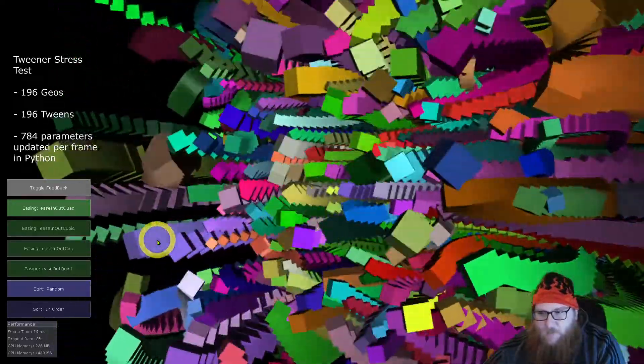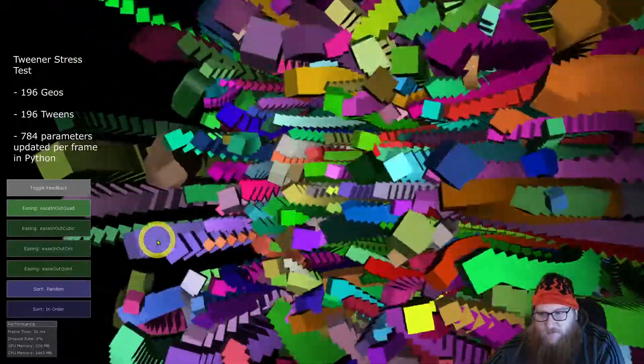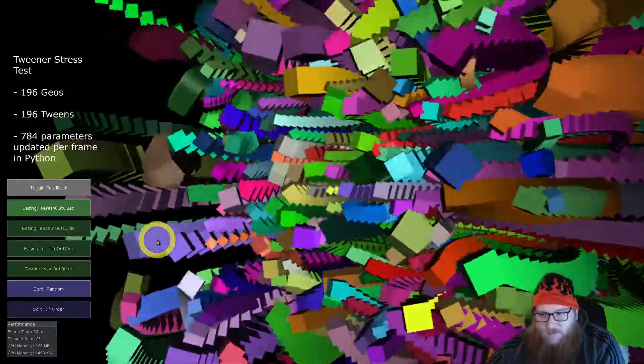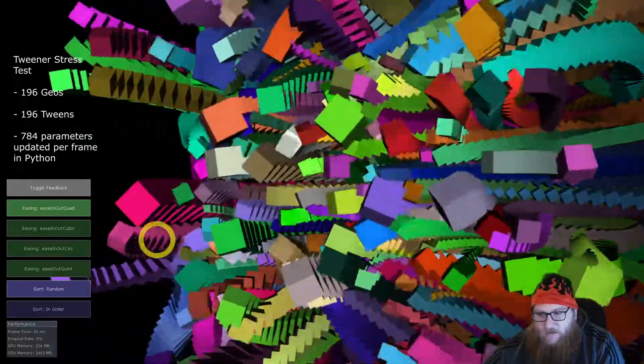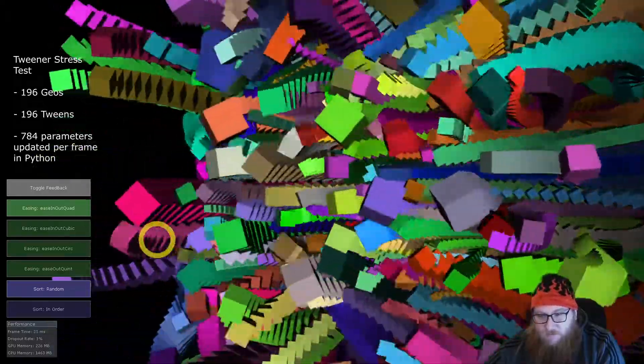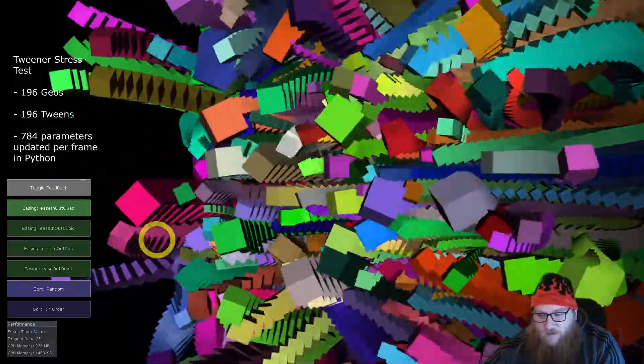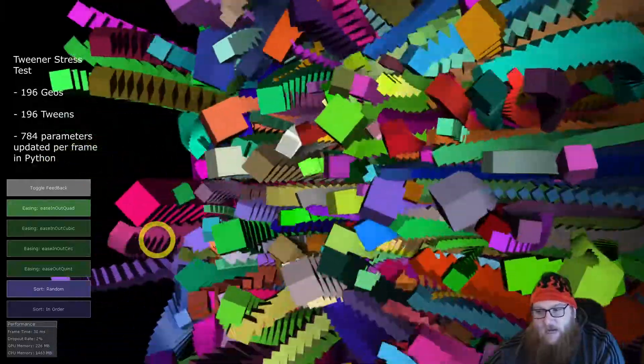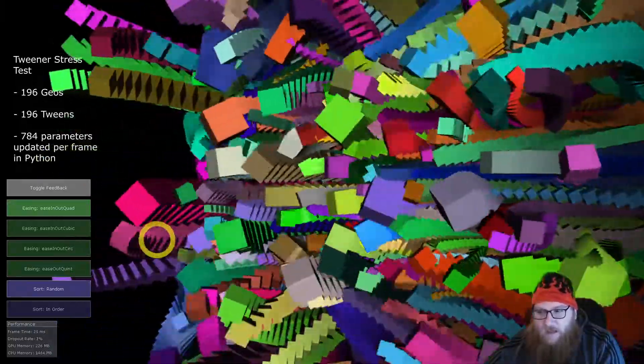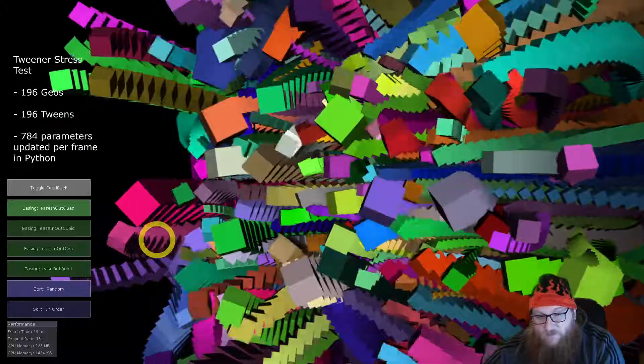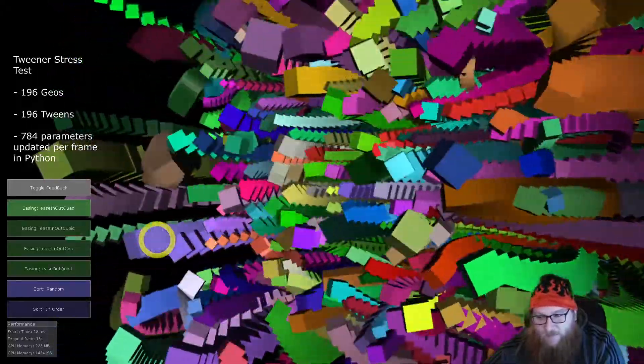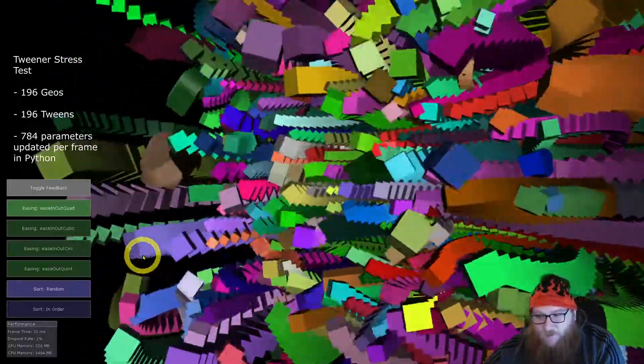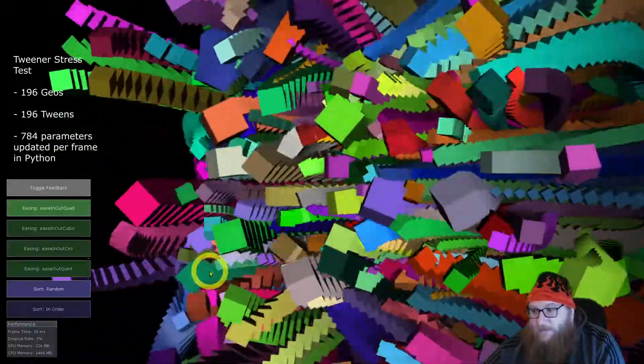I'll turn on feedback because this is TouchDesigner, you gotta have a little feedback. I hope this inspires you to look into what is possible using the tweener class. Beyond what I use it for, mostly user interfaces, you can use it for generative art and you can probably squeeze out a lot more performance than what I'm currently getting.